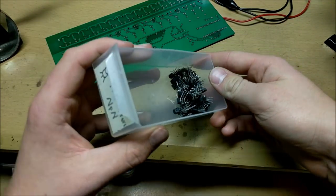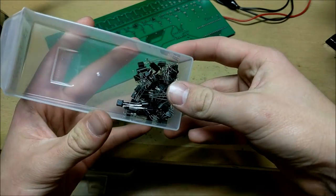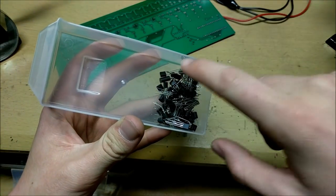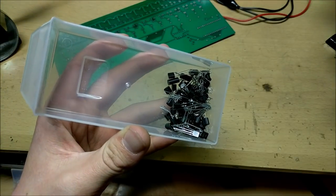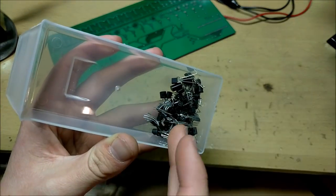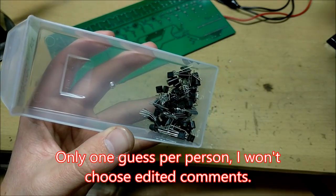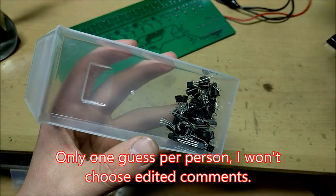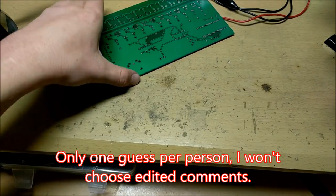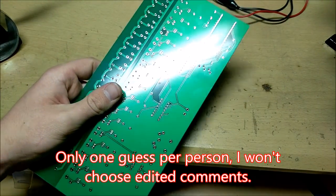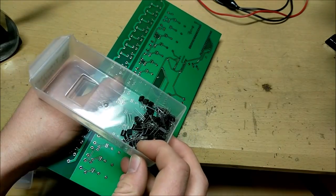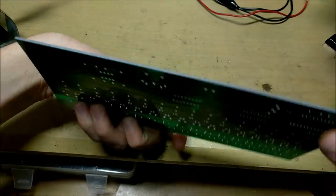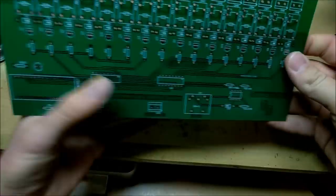So I've got this box of NPN transistors. I've just pulled these from different locations. Now here's the challenge. You've got to guess how many transistors are inside here and put that in the comments. I will pick the first right commenter that comments the right amount of transistors inside here, and I will mail them this circuit board.